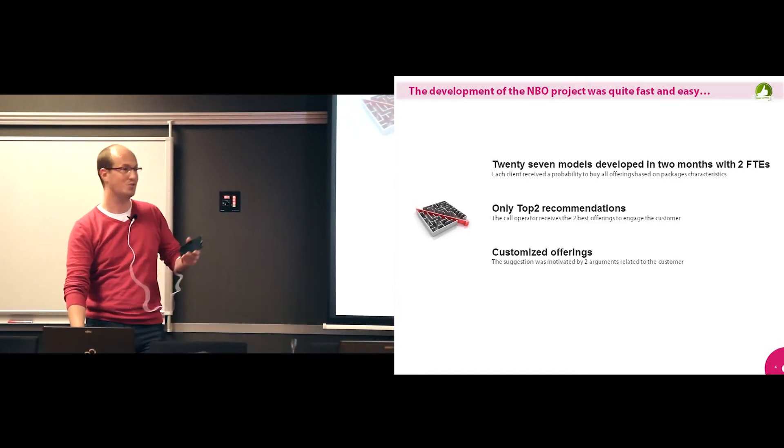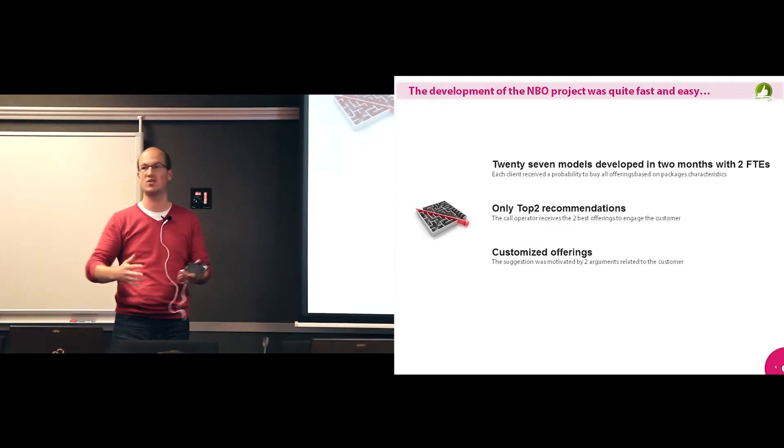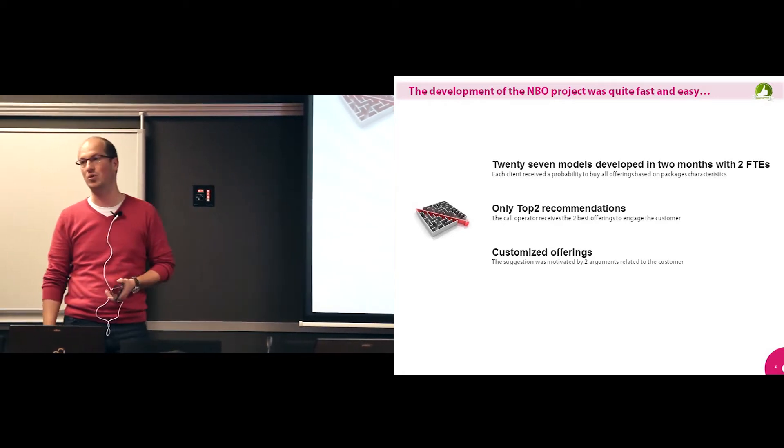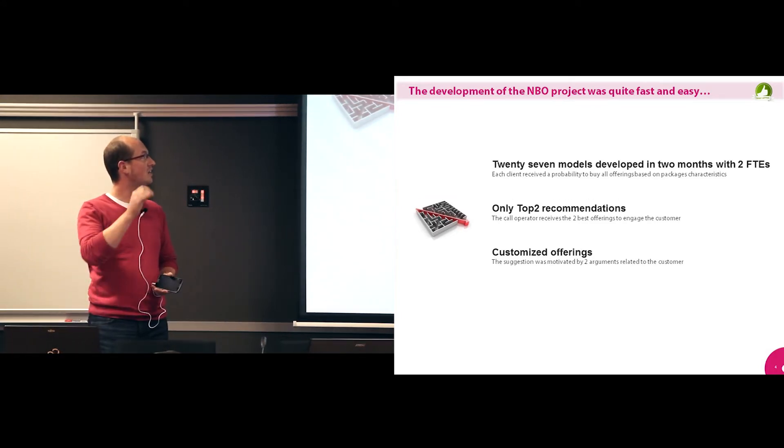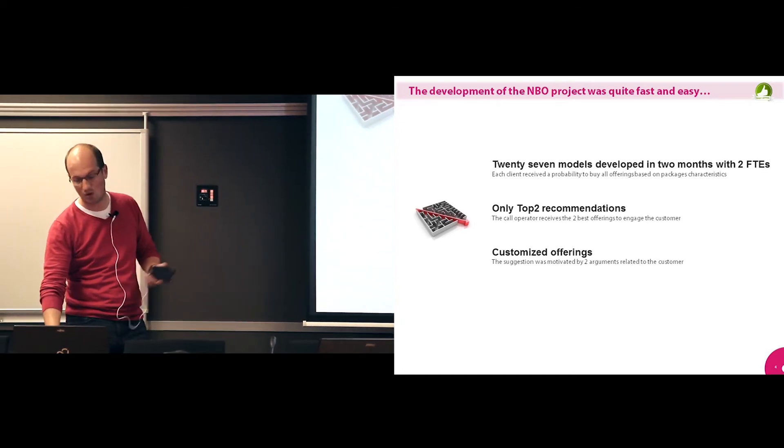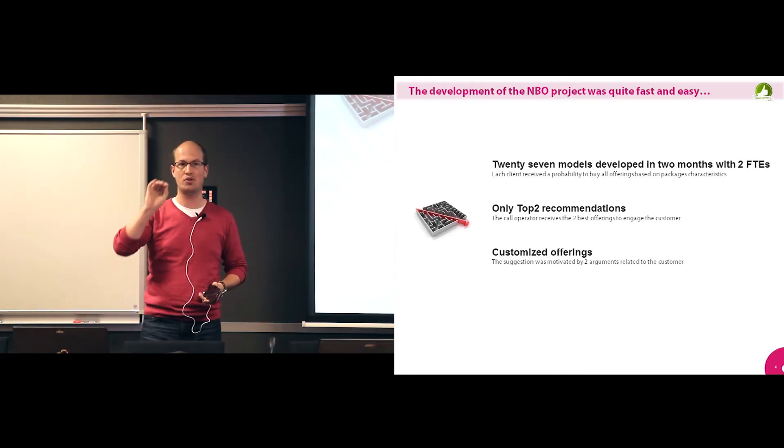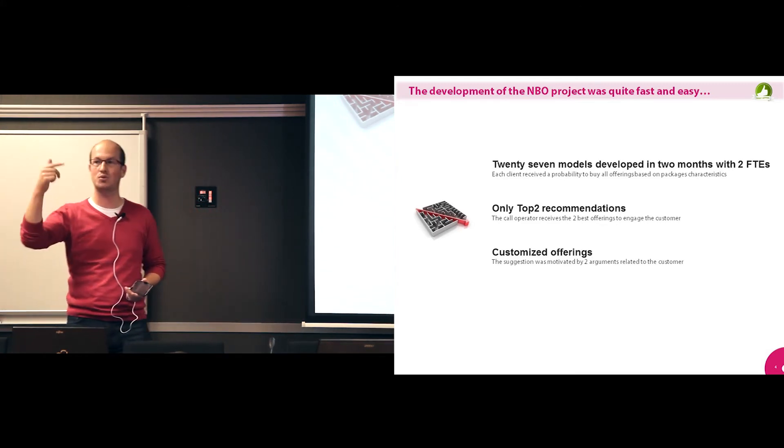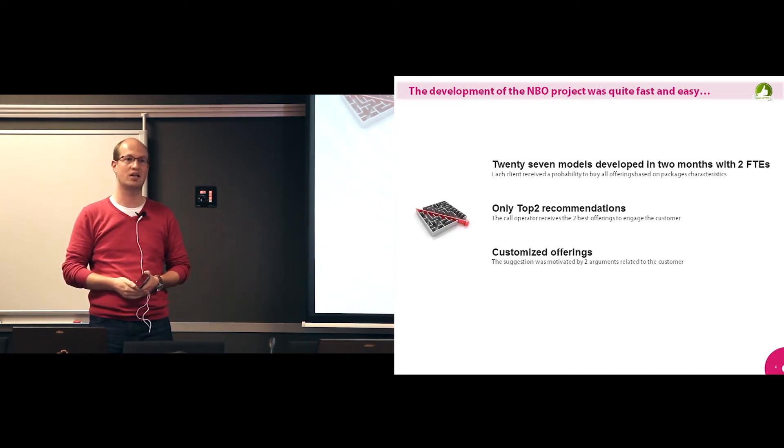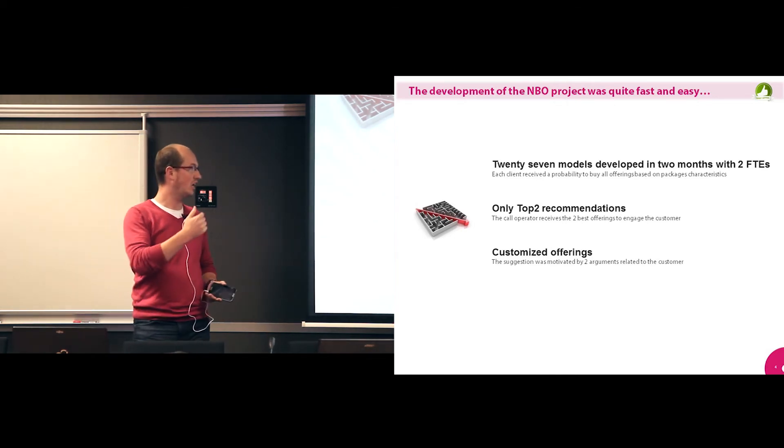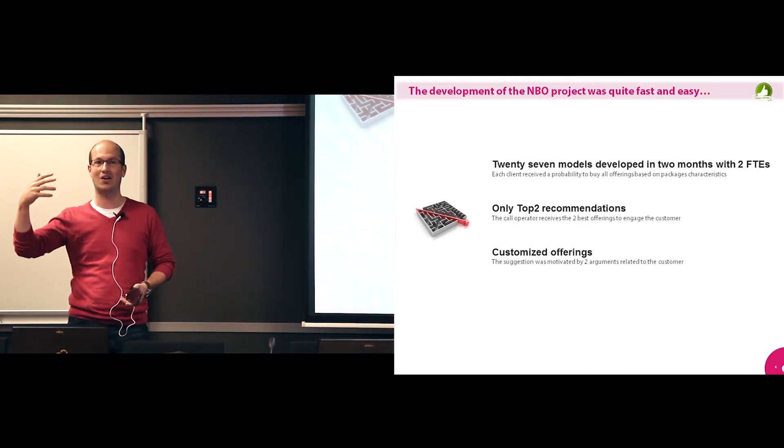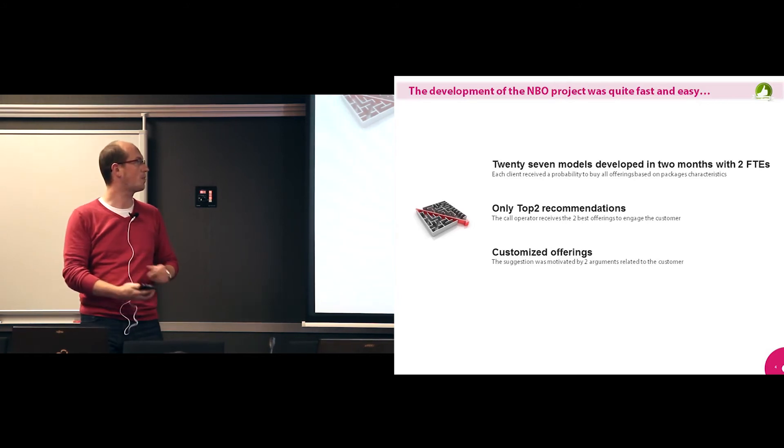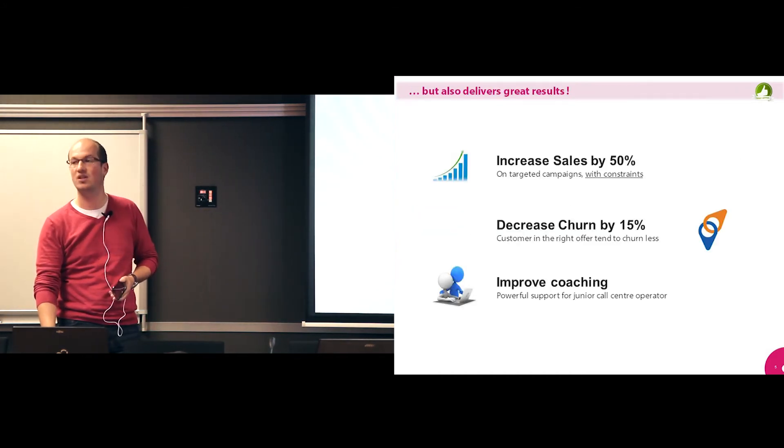So I'm going to start with the next best offer project and then rapidly go to the churn reduction one. Actually, the development of what we call NBO projects was quite fast and easy. So 27 models for all the products and options that we wanted to deliver were developed within two months by two, the equivalent of two FTEs, one junior and one more senior. And after that, each client received the probability to buy all the 27 products or options. We submitted the best two to the call operators. So they would only receive, they would see on their screen whenever a client would call, they would see the first and the second product or option that would best fit the client needs based on the models. And on top of that, we also provide them with the main characteristic of these clients. So meaning what were the more important variables that were given for the clients. So it was, according to us, quite fast and easy, but it also delivers great results.